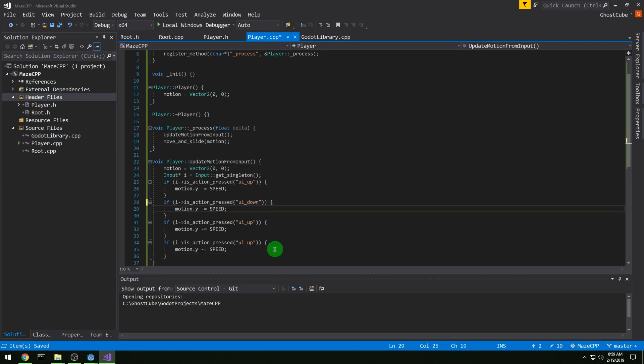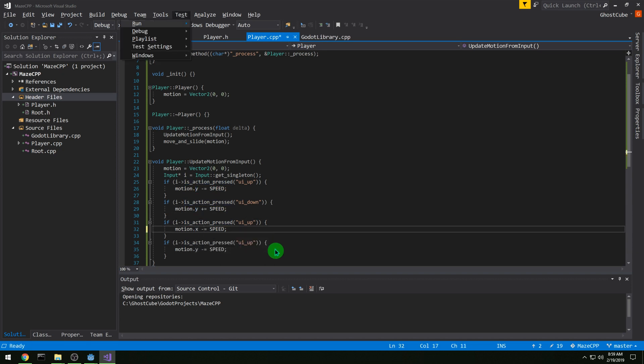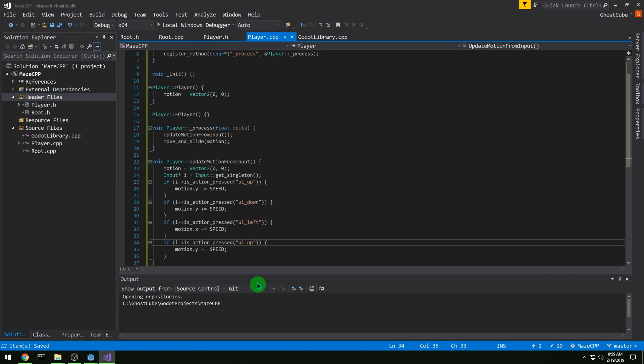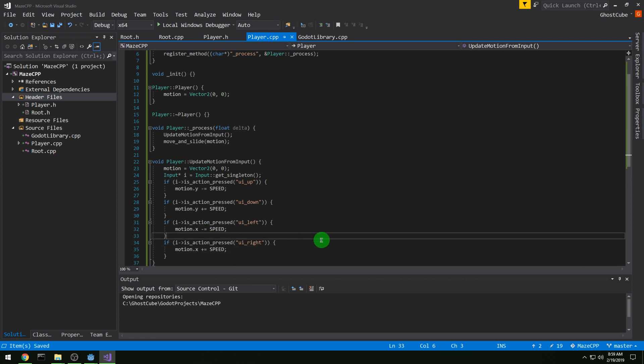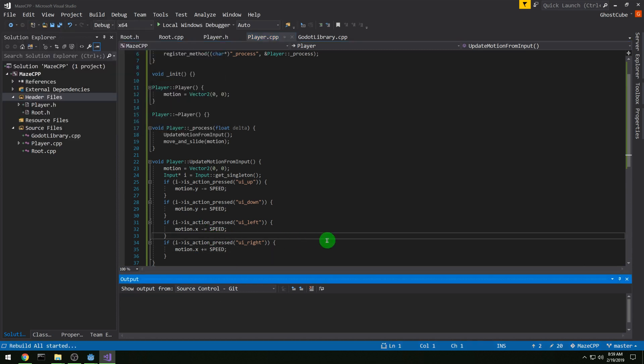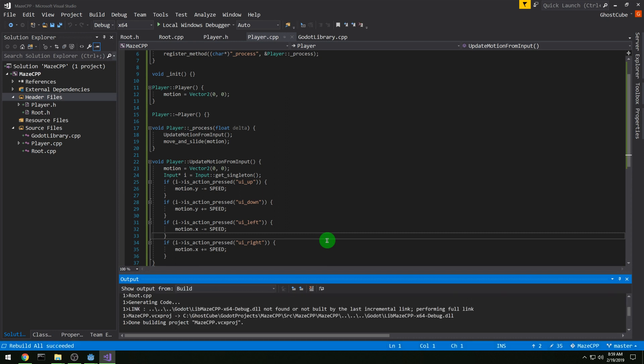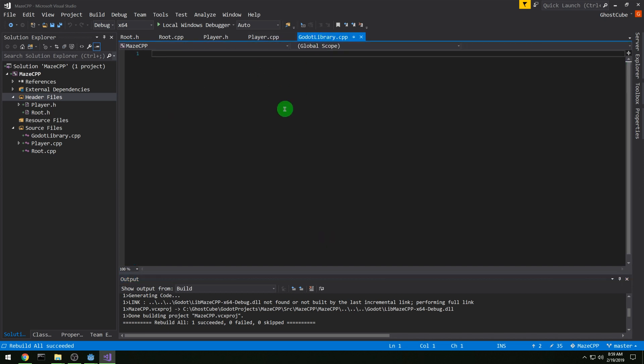And then for UI down, we want to increase speed on the Y axis. And then for left, we want X to be minus speed. And for right, we want X to be plus speed. And then make sure these are all just ifs and no elses. Because if you are holding two keys, they'll cancel each other out and such. Build it. Make sure it builds. And we're good.